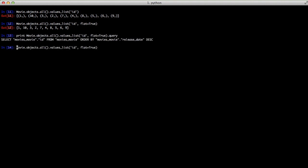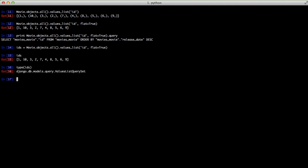Next, let's set this query to IDs. Let's get the type of this IDs. You'll notice it's a values list query set. This is important to note because since it's a query set object and query sets are lazy evaluated, you can actually continue to do work on this list.